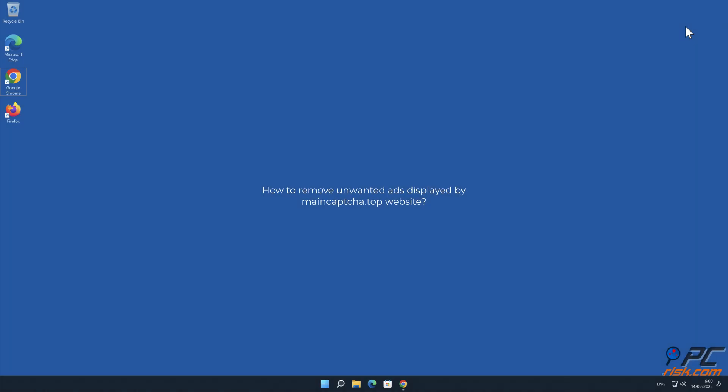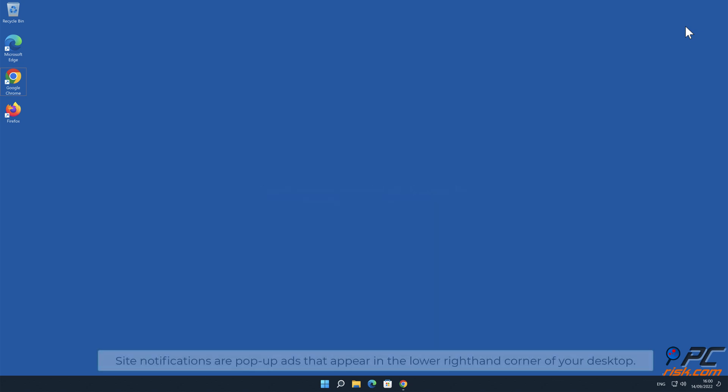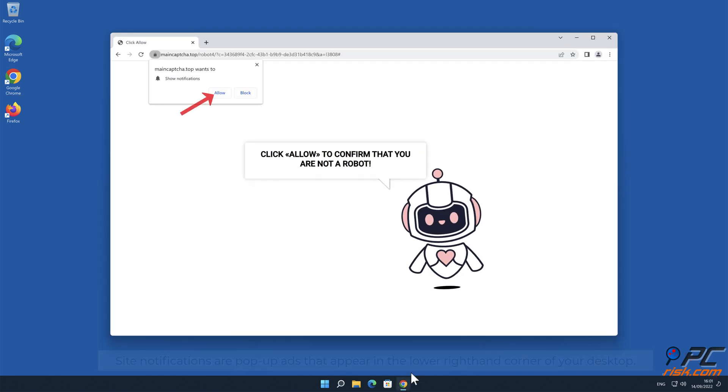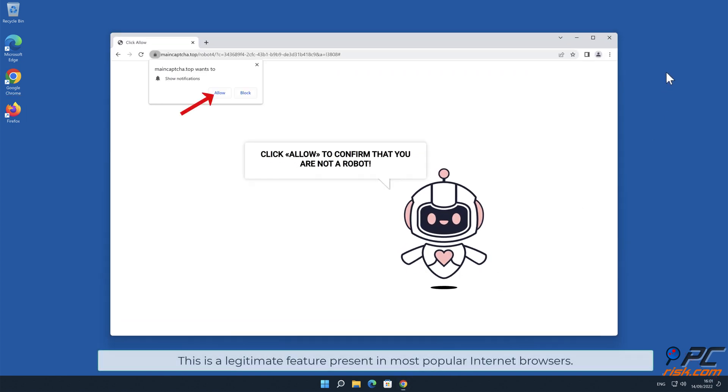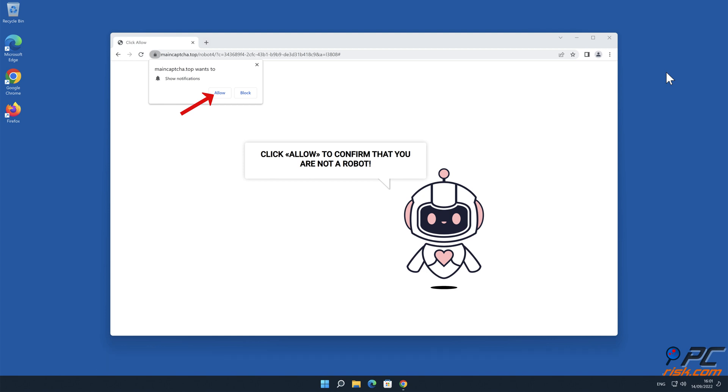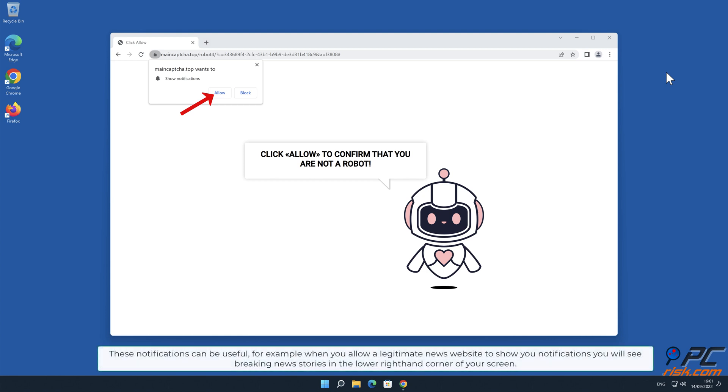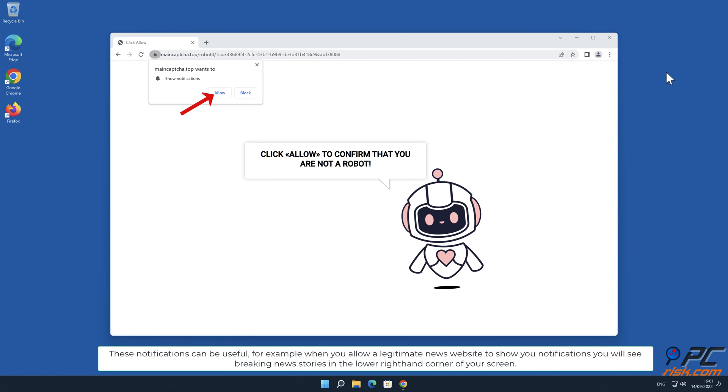In this video we will show you how to remove unwanted ads displayed by main captcha.top website. Site notifications are pop-up ads that appear in the lower right-hand corner of your desktop. This is a legitimate feature present in most popular internet browsers. These notifications can be useful, for example when you allow a legitimate news website to show you notifications, you will see breaking news stories in the lower right-hand corner of your screen.